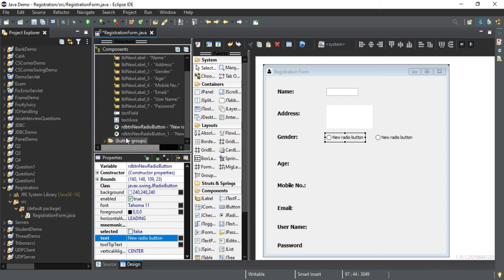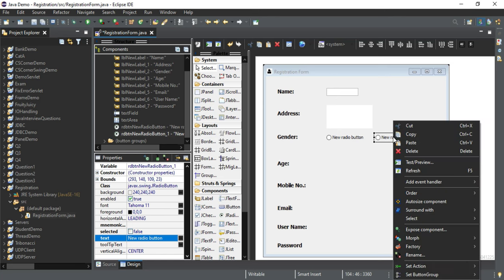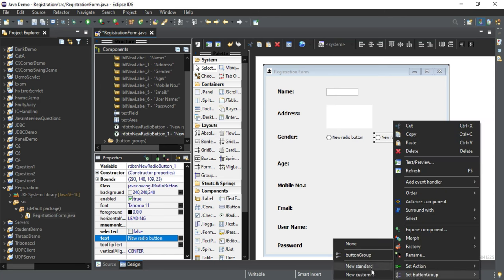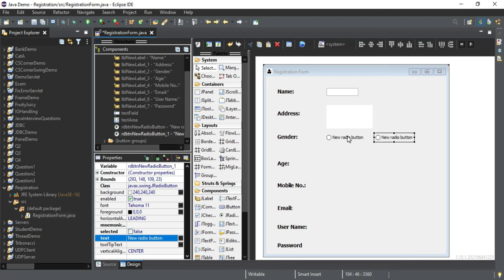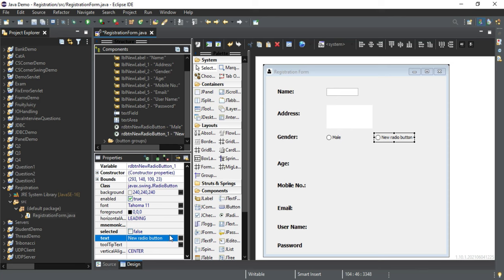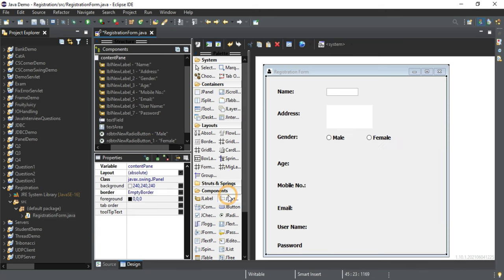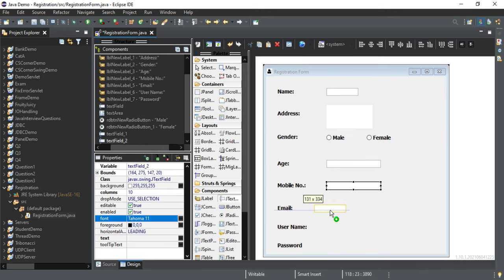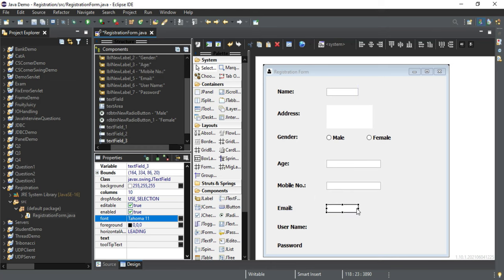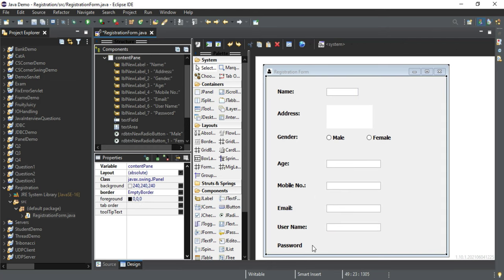You can see the button group has been added. For the second radio button, right-click, go to Set Button Group, and rather than selecting New Standard, select Button Group1, so they are added into the same group. Set the text as 'Male' for one and 'Female' for the other. For age, again take a text field; mobile number, text field; email ID, text field; username, text field; and lastly take a password field.